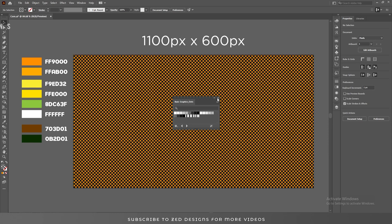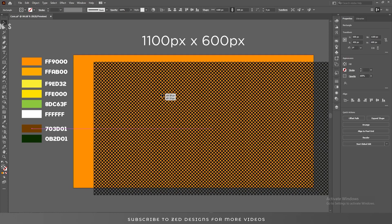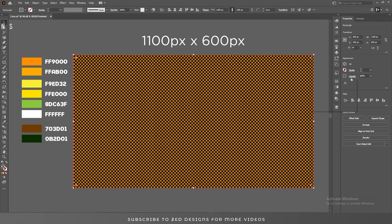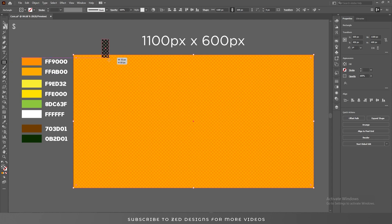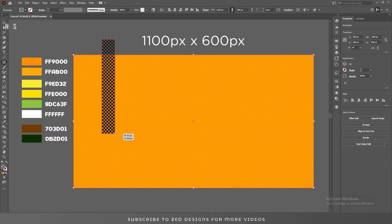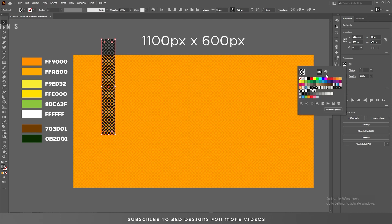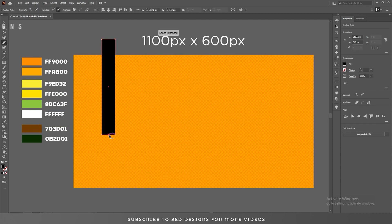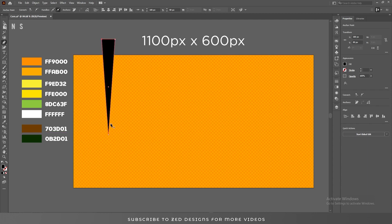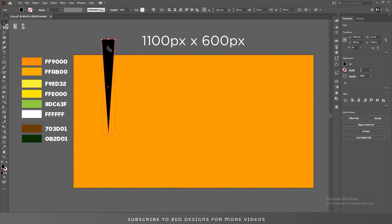Let's select these polka dots and change the blend mode to Color Dodge. After that, select this rectangle and draw a rectangle like this. Let's fill this with black, then select the Pen tool and create a point almost like there. Let's remove these two points to create this kind of shape.